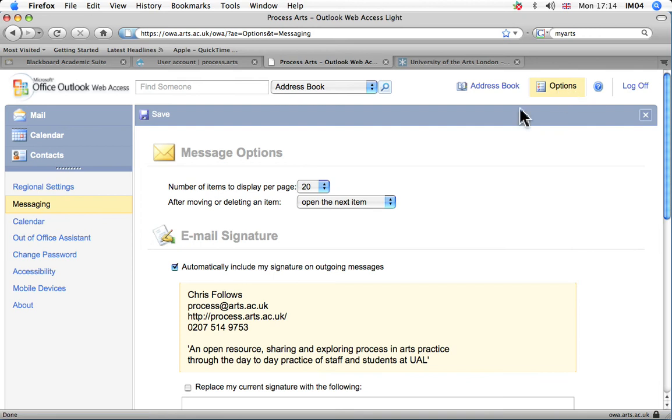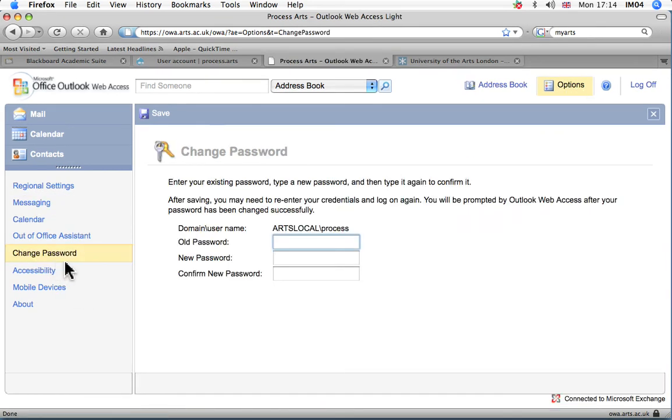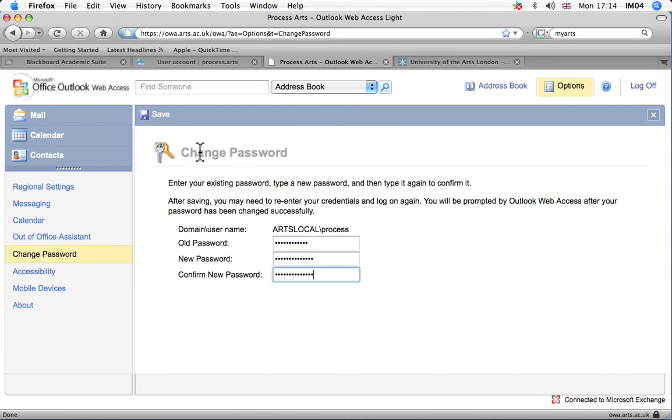Once you're in the options tab here, you can go to change password and just pop in your old password and put in your new password, then make sure you click the save tab up there.